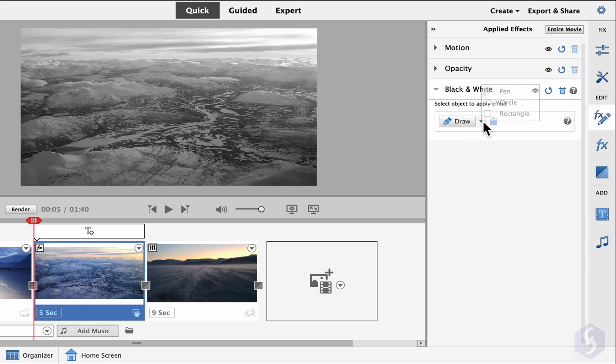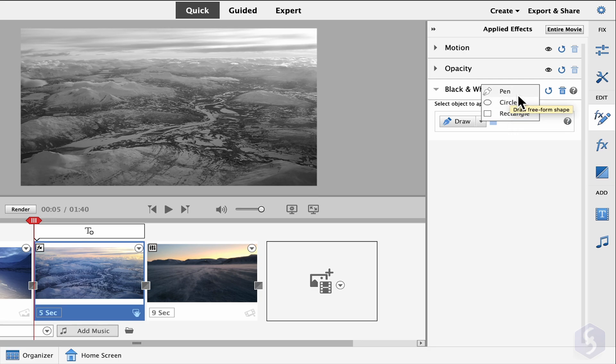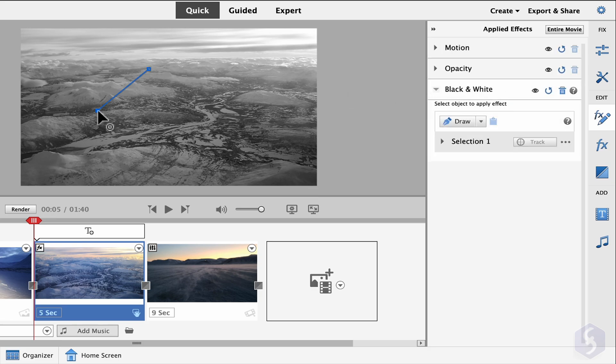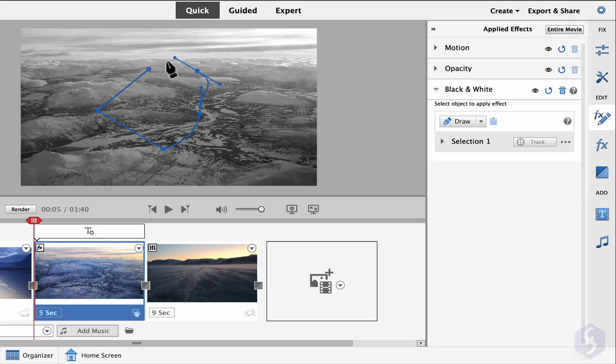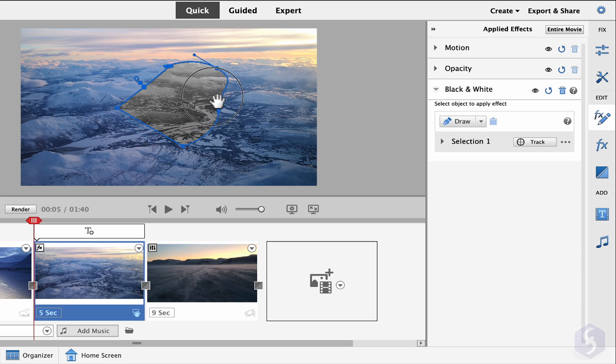Next to it, select between a freehand pen, a circle, or a rectangle and draw on the preview. With the pen, click to fix straight segments and click and drag to define curves, closing the region by clicking on the first node. Once the region is closed, you can see the effect applied only within it.